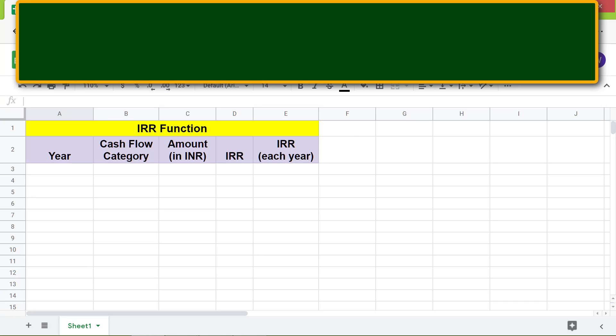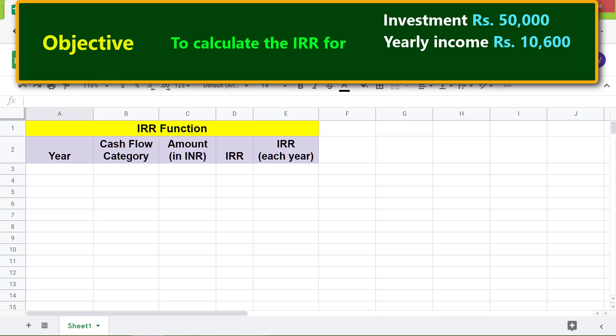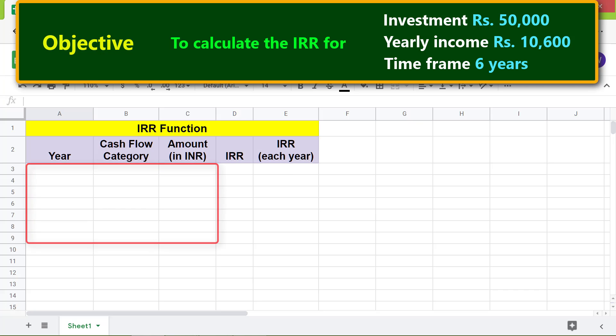Here is the objective: we will use the IRR function to calculate the IRR for an investment of rupees 50,000, with a yearly income of rupees 10,600 and an investment time frame of six years. Let me type the investment data here.